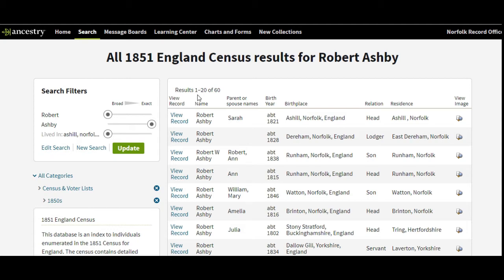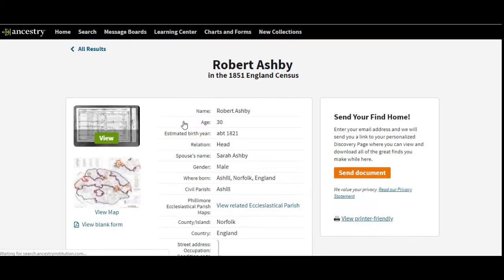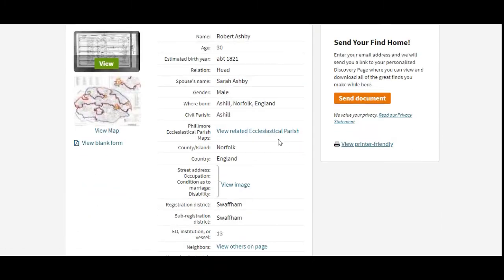The first result is the one we want — it's Ash Hill, Norfolk. Click on 'View Record,' but first just hover your mouse over it and a transcript will come up. You can go down the list just checking to make sure you've selected the right one. If you click on it properly you get that transcript coming up.